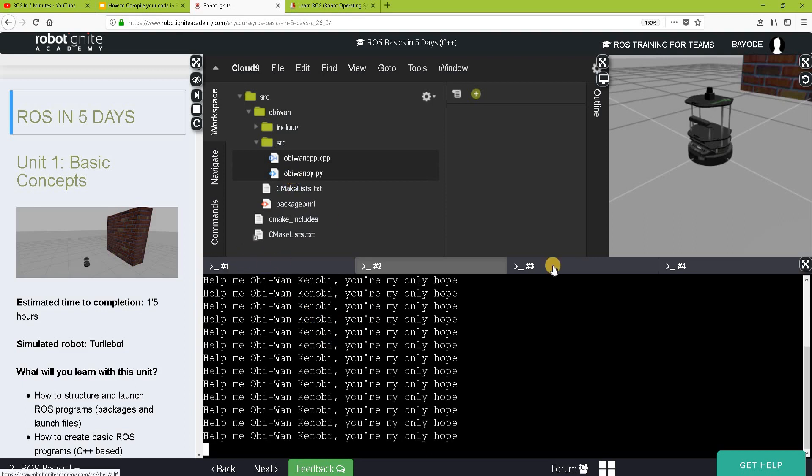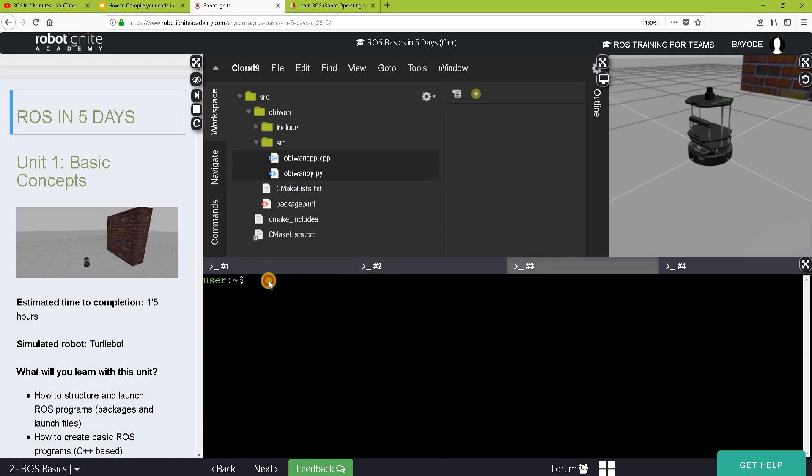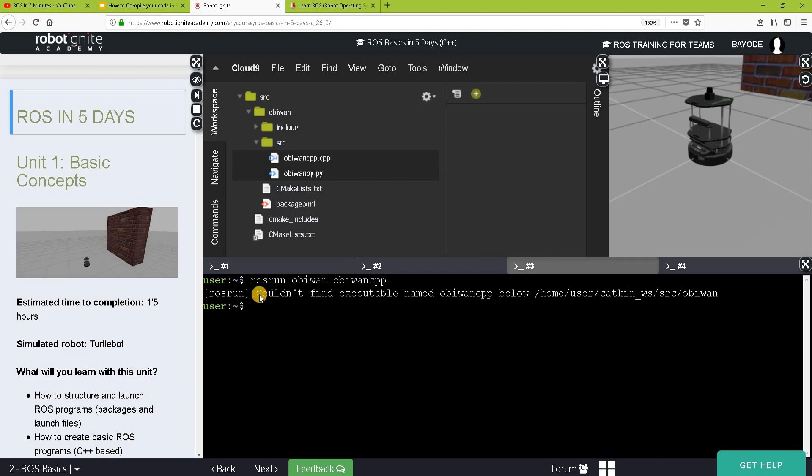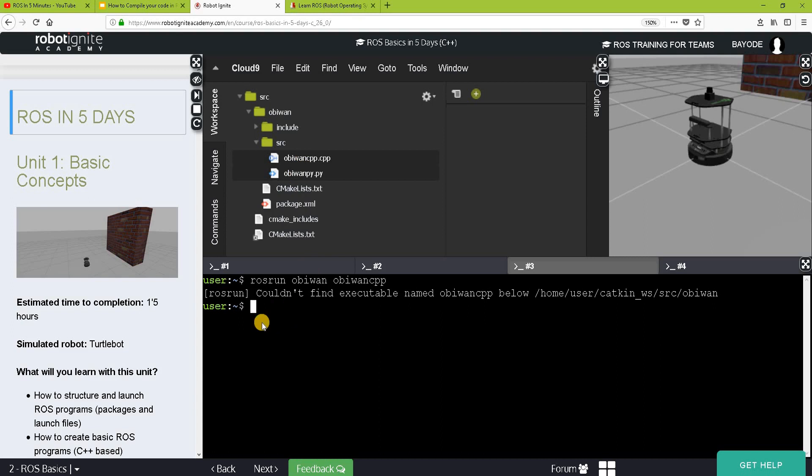So let's do a similar thing for the C++ program. For this, we don't need to put the cpp. Couldn't find the executable name will be one below. Why? Okay. I get it now.